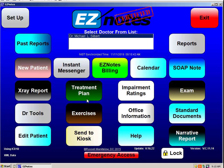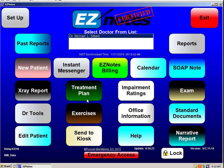So Easy Notes has a very easy way to do this. If I click on the x-ray report, and again we grab our friend Harvey Lillard, we have two options.